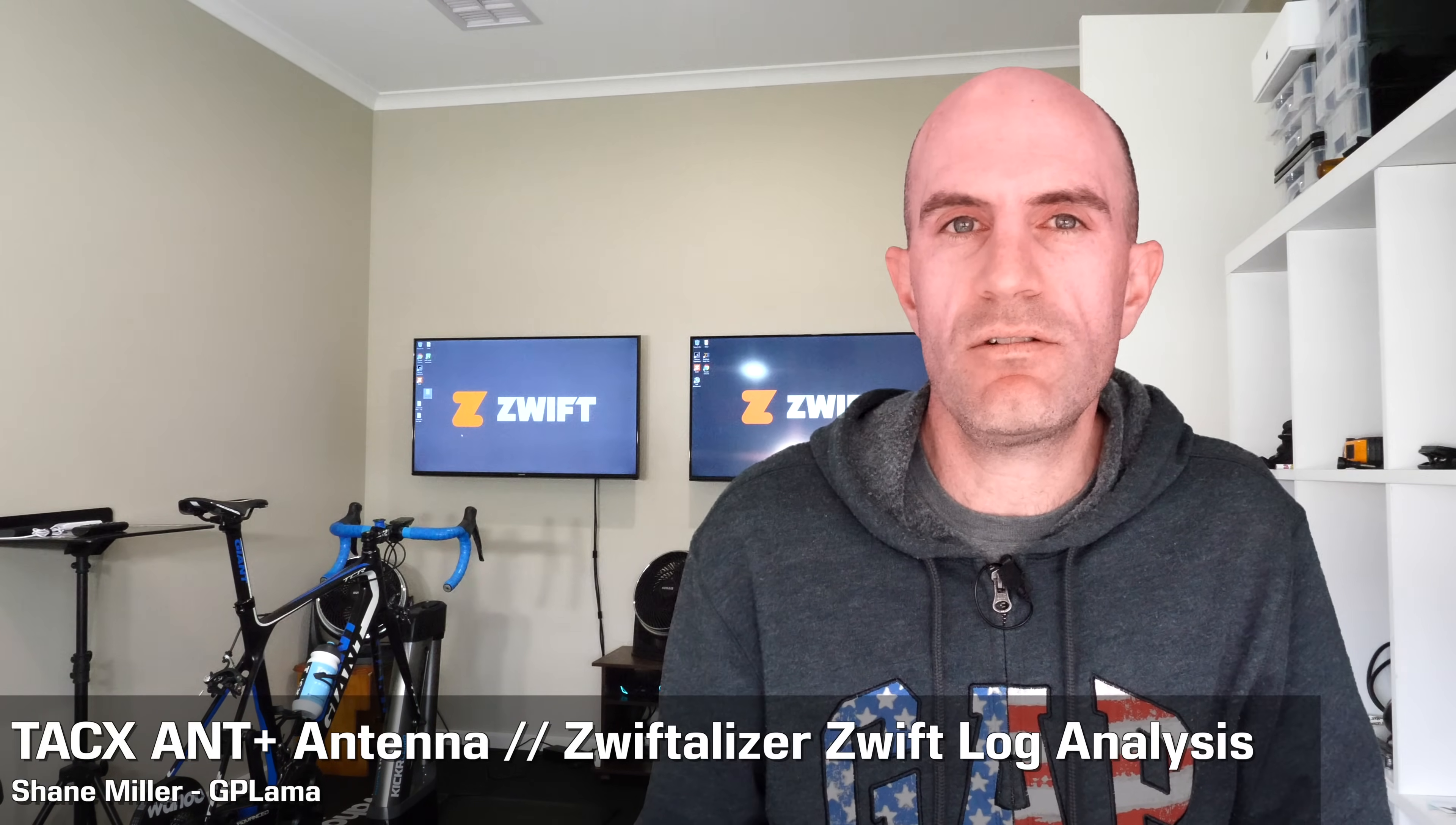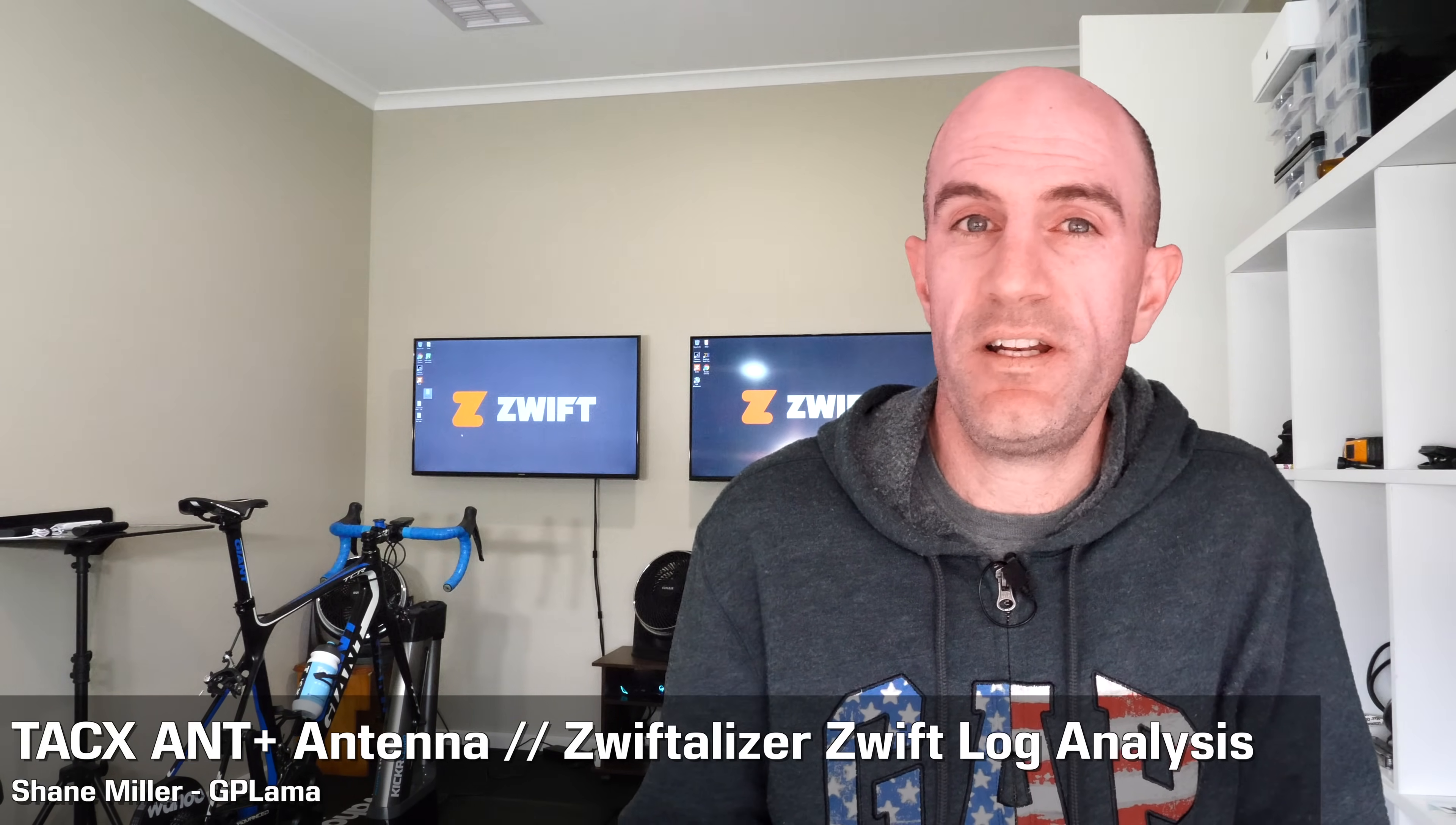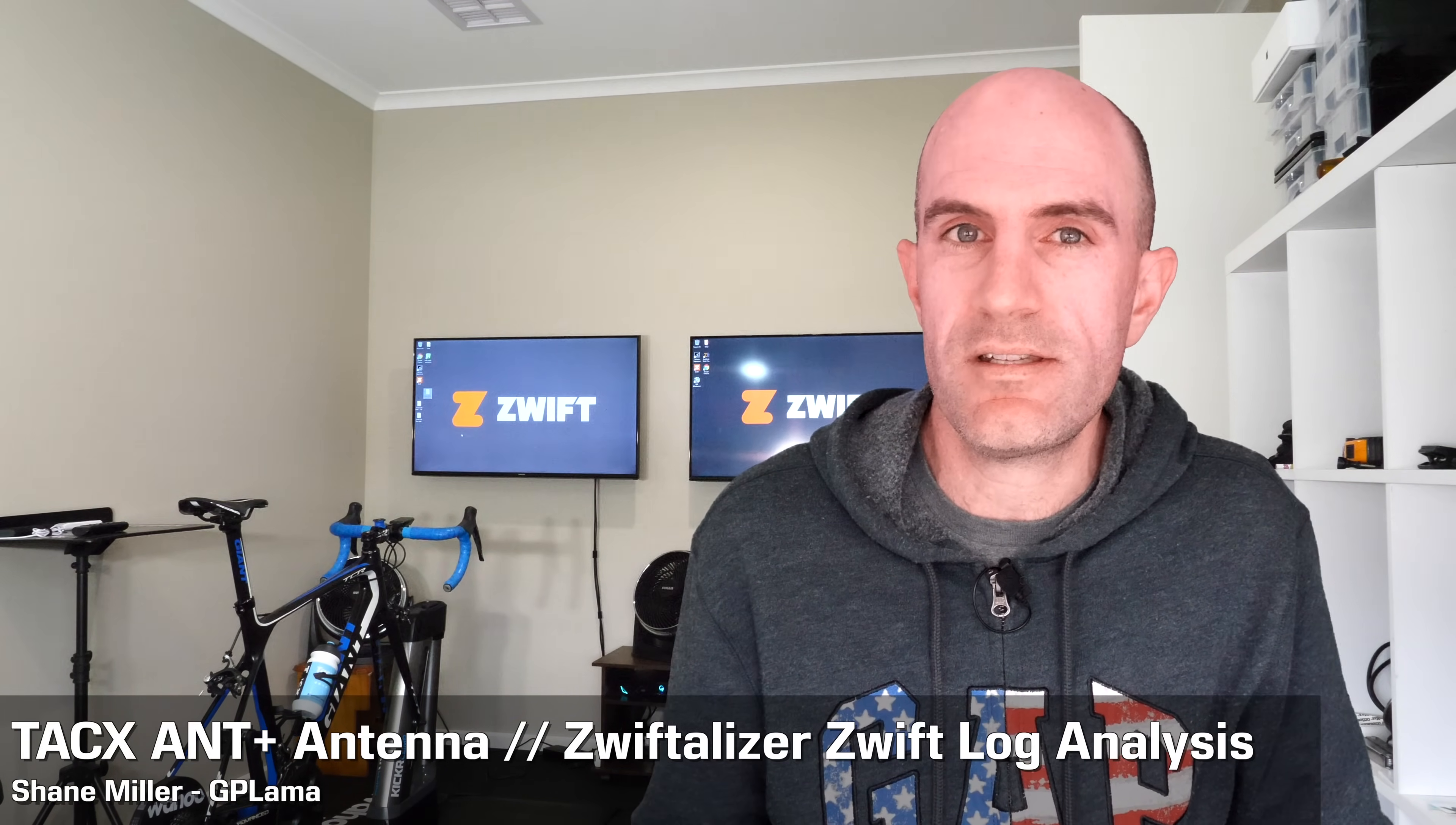Here in the Llama Lab, I still use ANT+ primarily for connecting to smart trainers, heart rate monitors, all my sensors and for data collection as well.